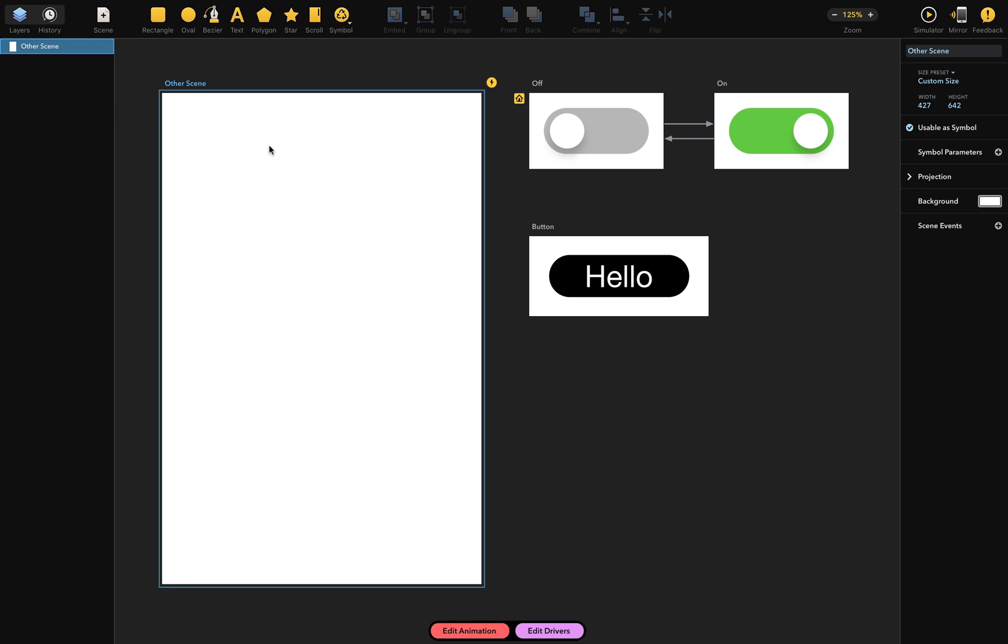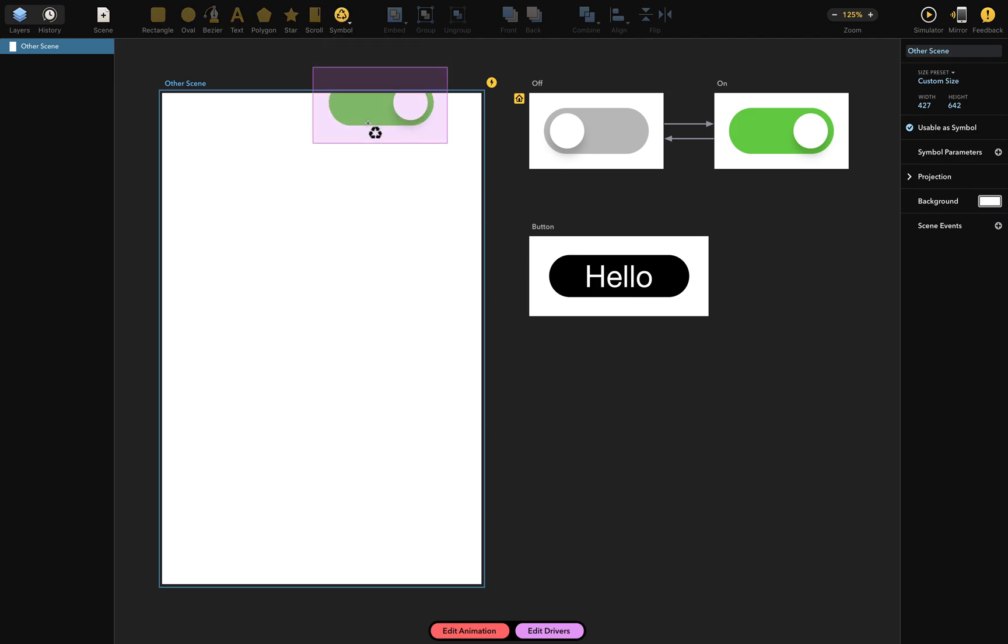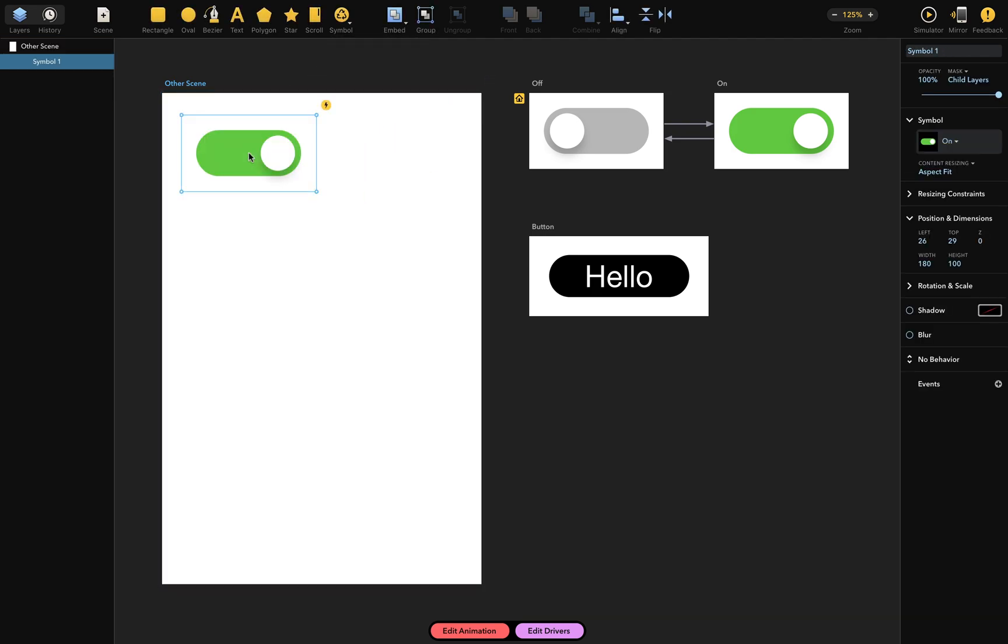To do that, I first click the Symbol tool here in the toolbar. Drama then shows me a list of all the scenes usable as symbols in my document. From this list, I'll pick the On scene and place as a new symbol here, and I'll do that twice more.